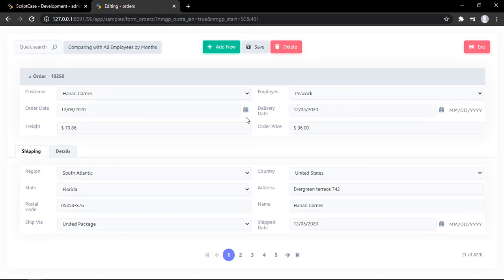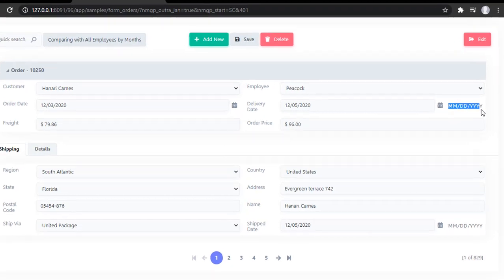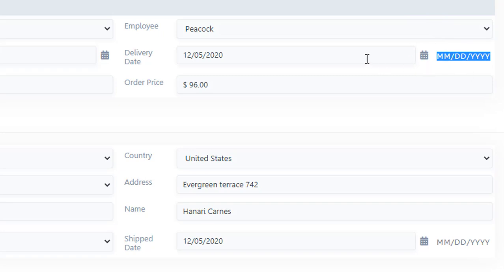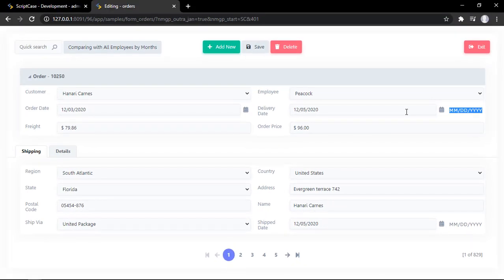The second option I want to show you is the calendar labels. If you pay attention, we have this watermark or label that looks a bit irregular since all the fields are at 100% width. We can use a new option to remove this and instead use a proper watermark. Let me show you how it works.